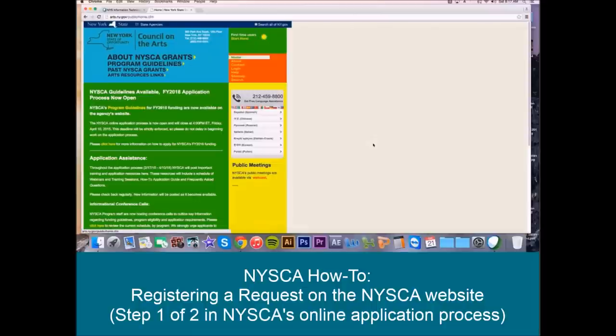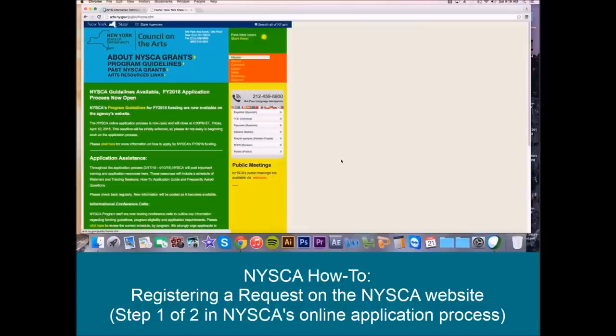Before we get started, I'd like to go over one small piece of business. There are three requirements that each organization must complete in order for their application to be considered for funding. The first being that both application steps must be completed and submitted in their entirety by 4 p.m. Friday, April 10, 2015. No exceptions can be made to this policy whatsoever. Secondly, all organizations must be prequalified in Grants Gateway by the application deadline. And lastly, applicants must have no outstanding or overdue final reports with NYSCA.